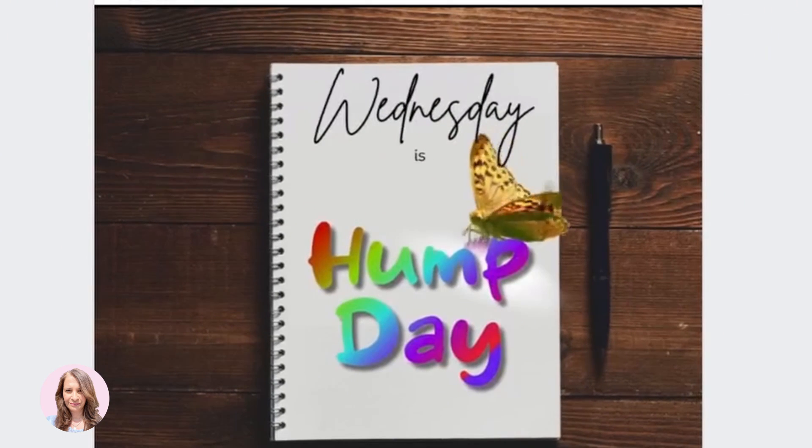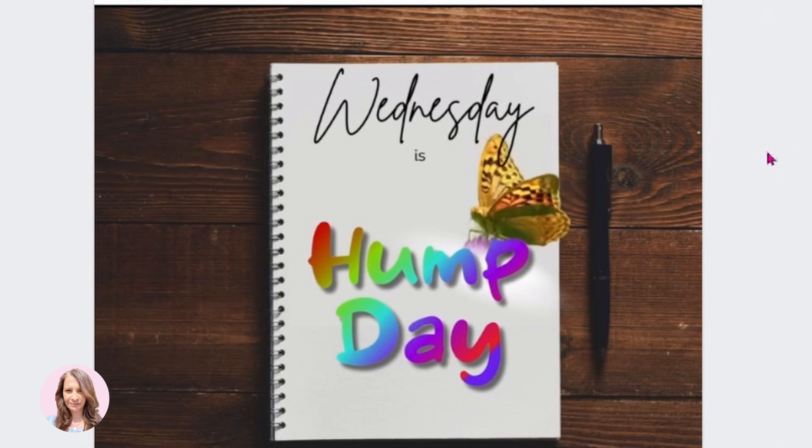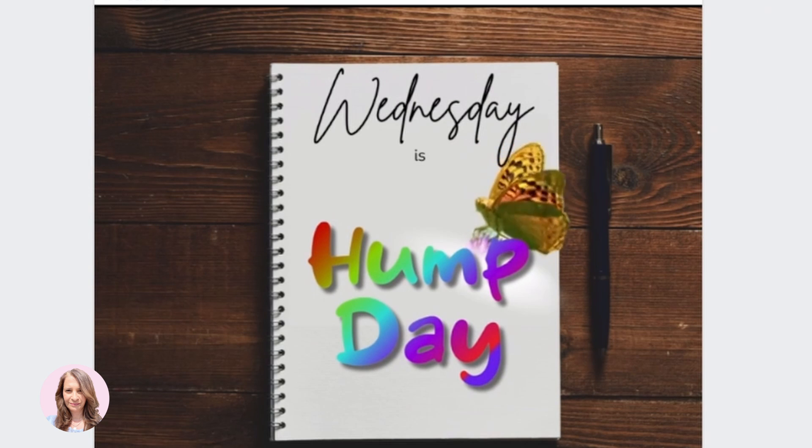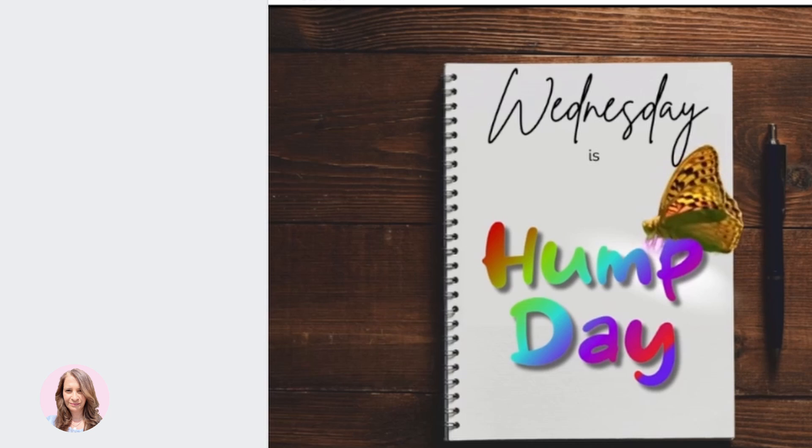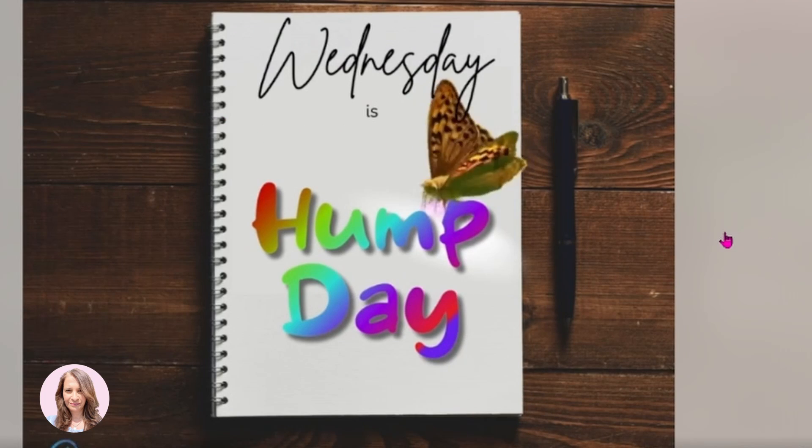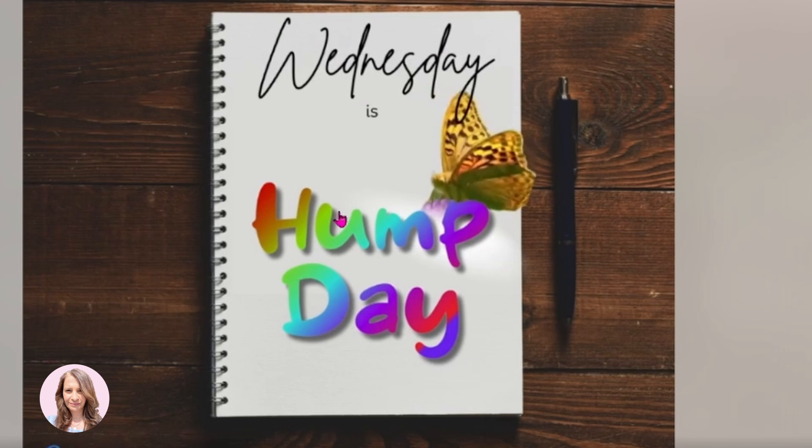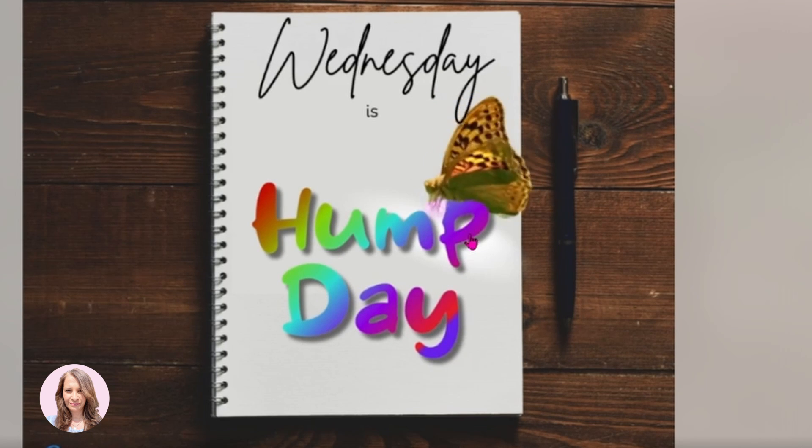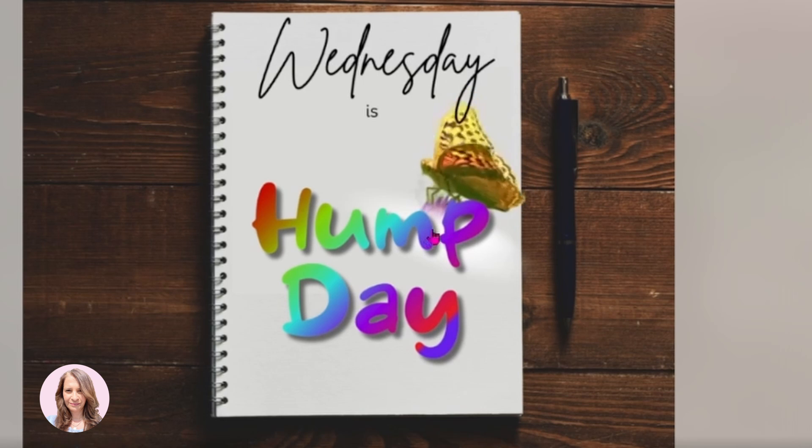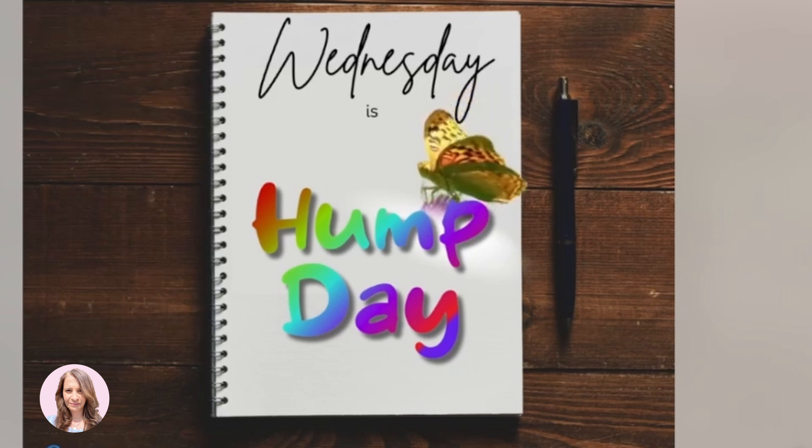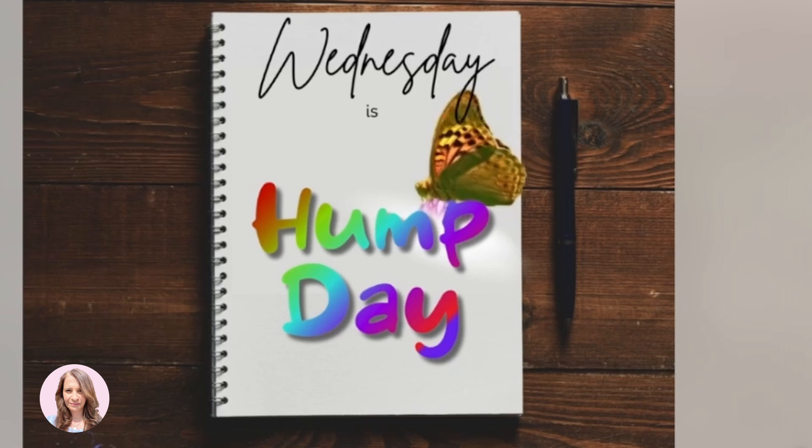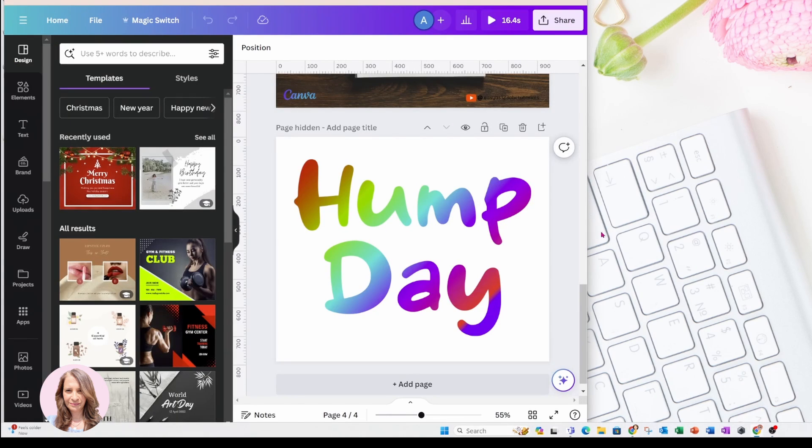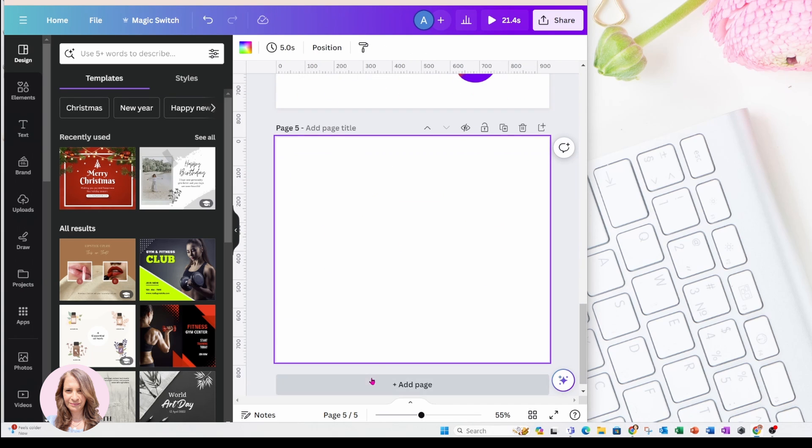All right, so this is the image that I am referring to. It's appeared in our Facebook group, and it's got a rainbow text with a butterfly just floating up on top. And we're going to reproduce this image for you during this tutorial. So I'm going to bring up my Canva here, and I'm going to add a new page and start from scratch.